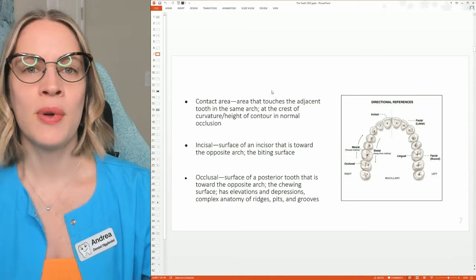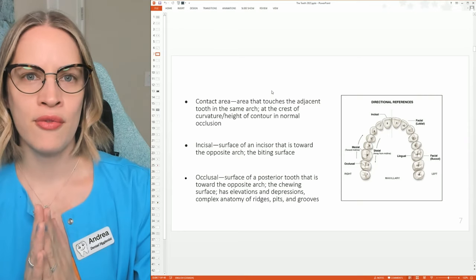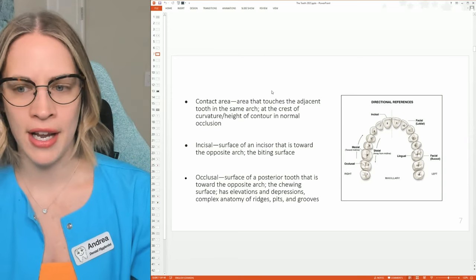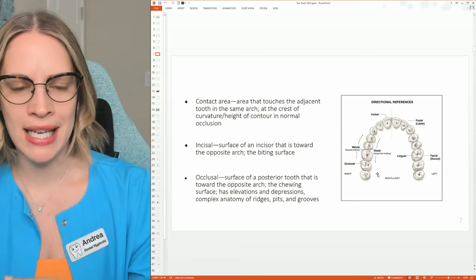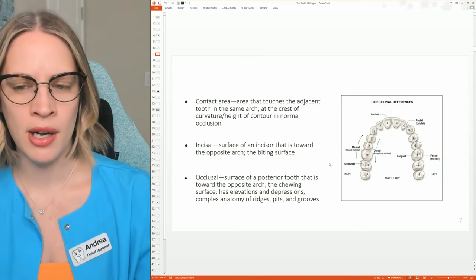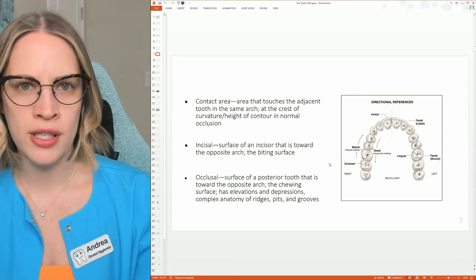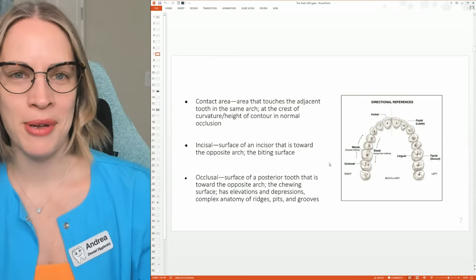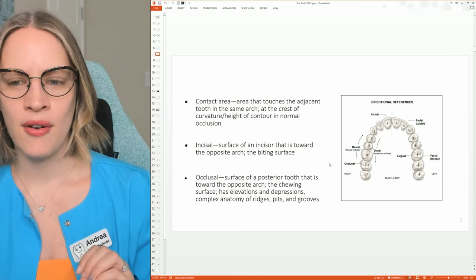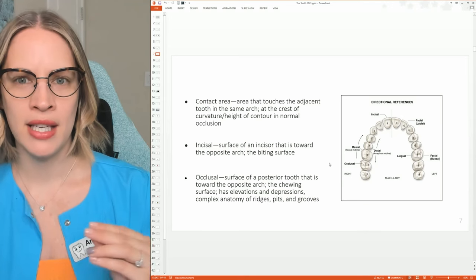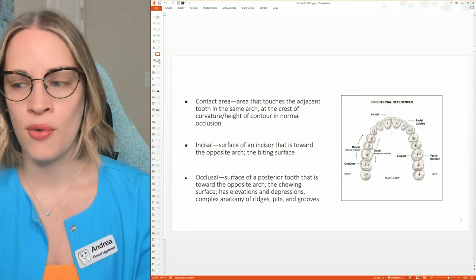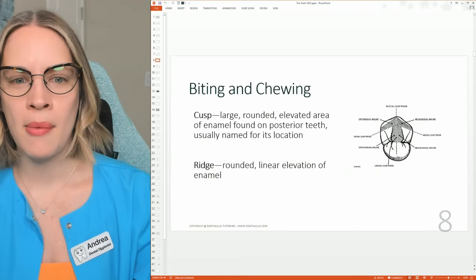The contact area — this is when two teeth come together. Think of when you're using string floss; you're flossing in that contact area. You have the incisal and the occlusal, which relates to biting forces. So when you're thinking about biting forces, you want to think: we have the occlusals or the incisors. The incisal is for the anterior and the occlusal is for the posterior — biting and chewing.